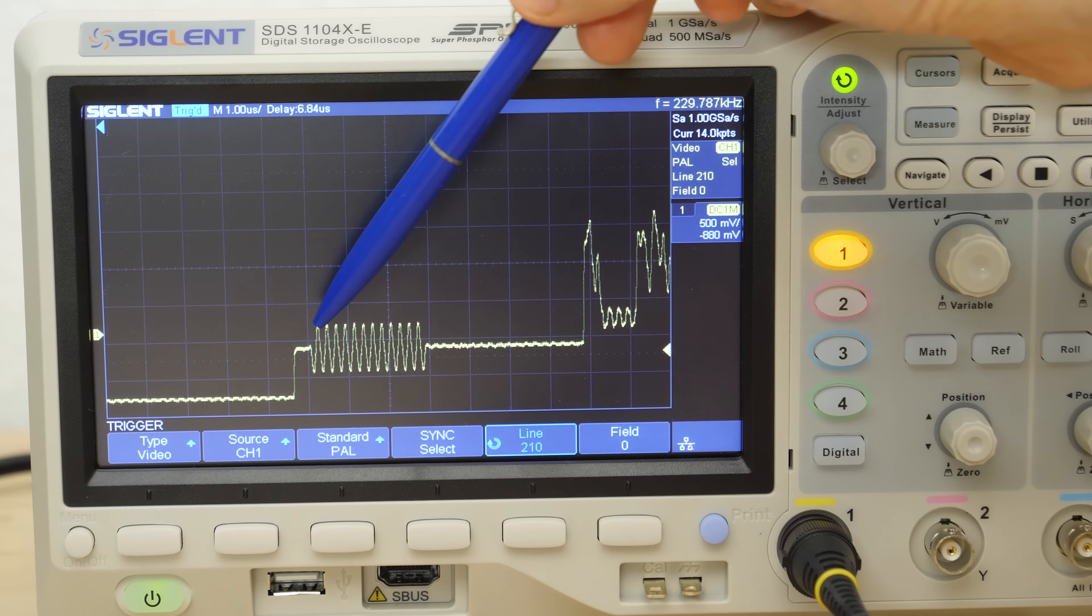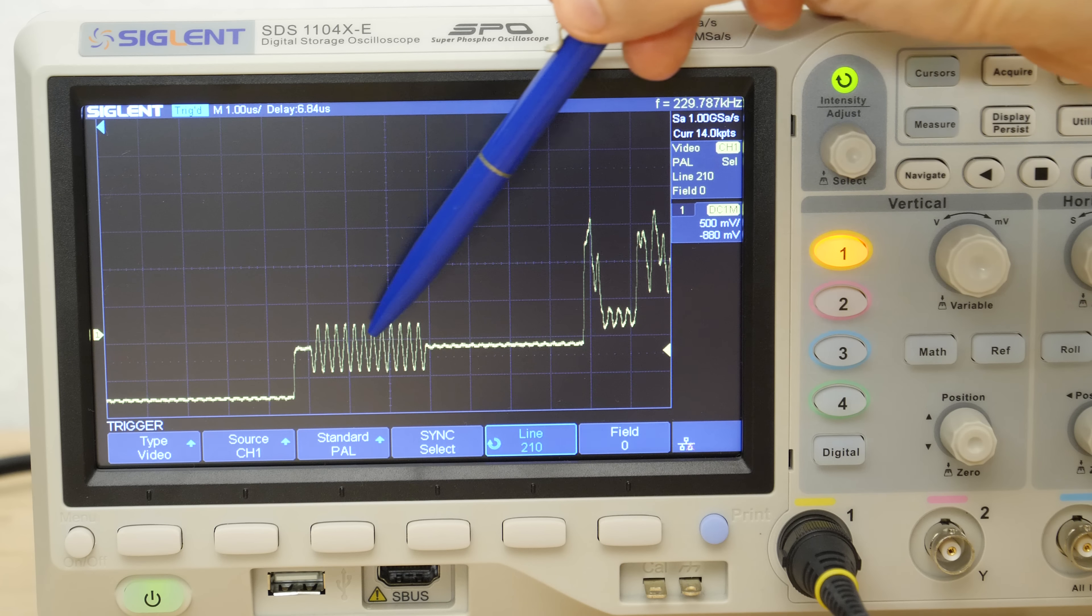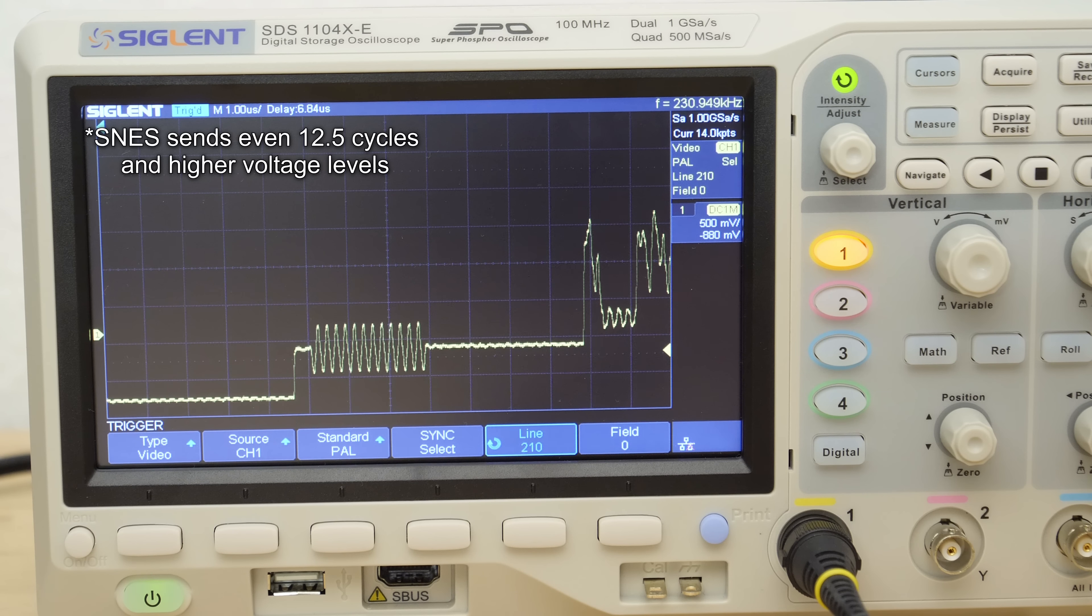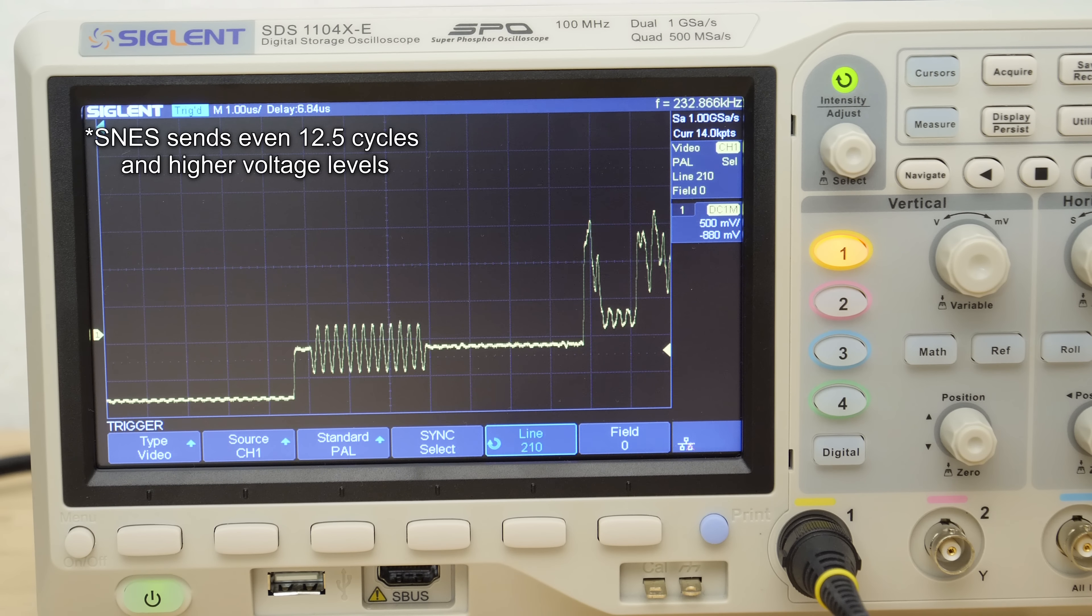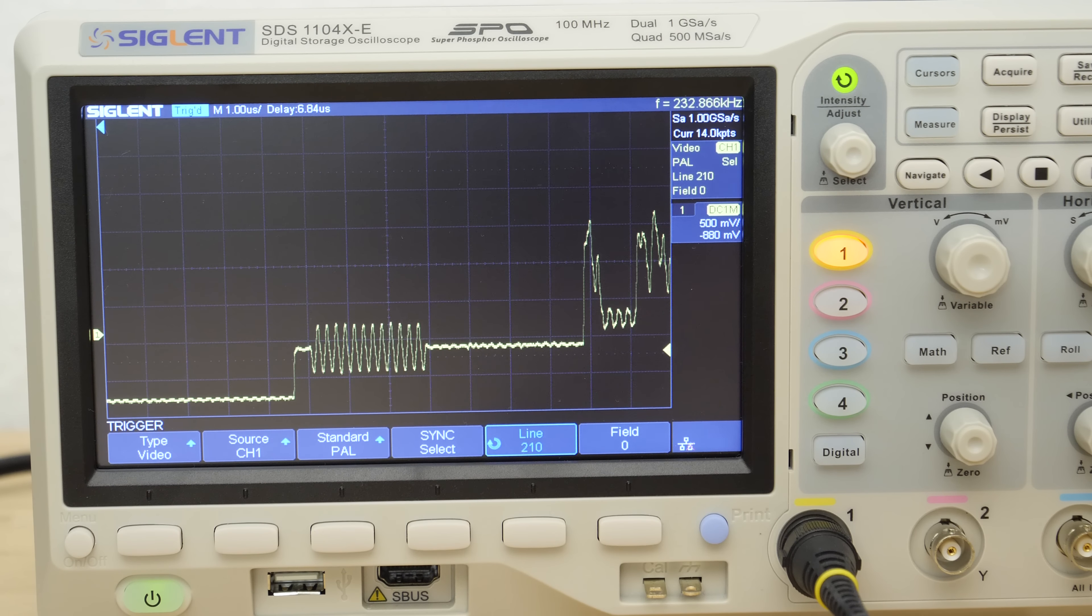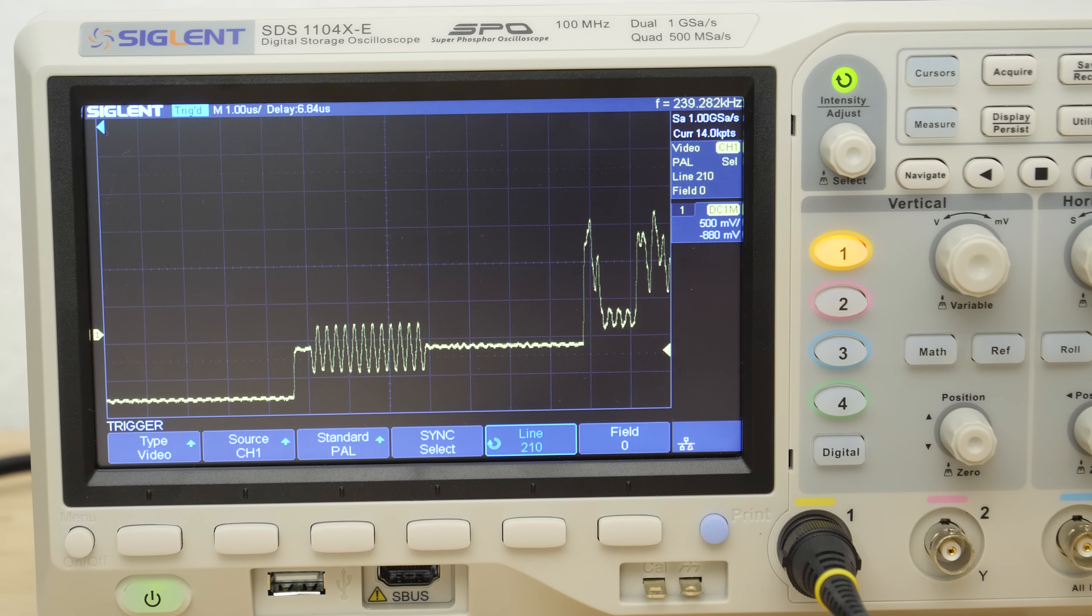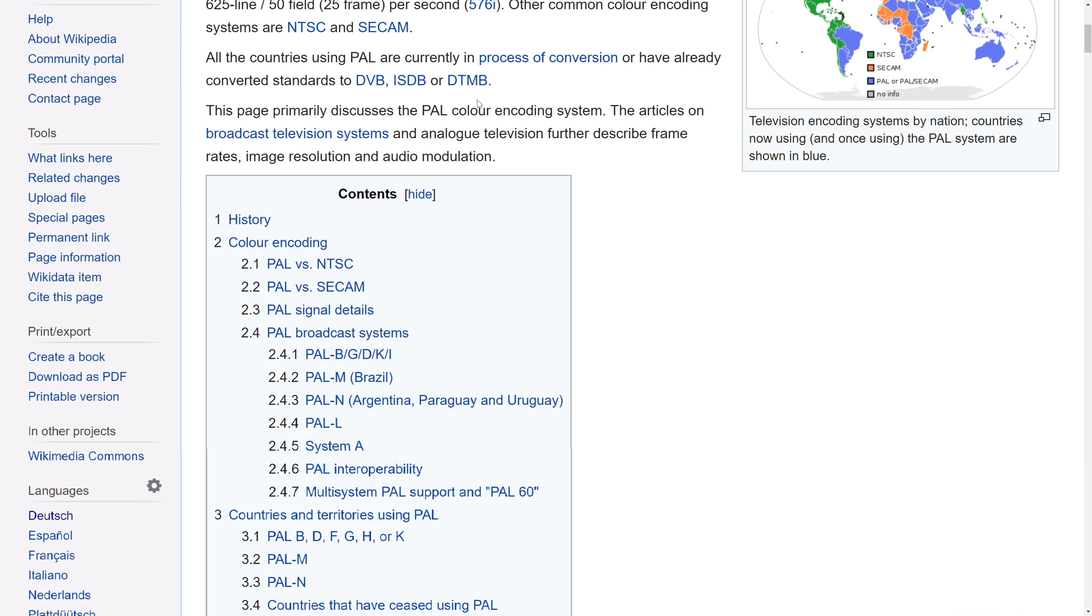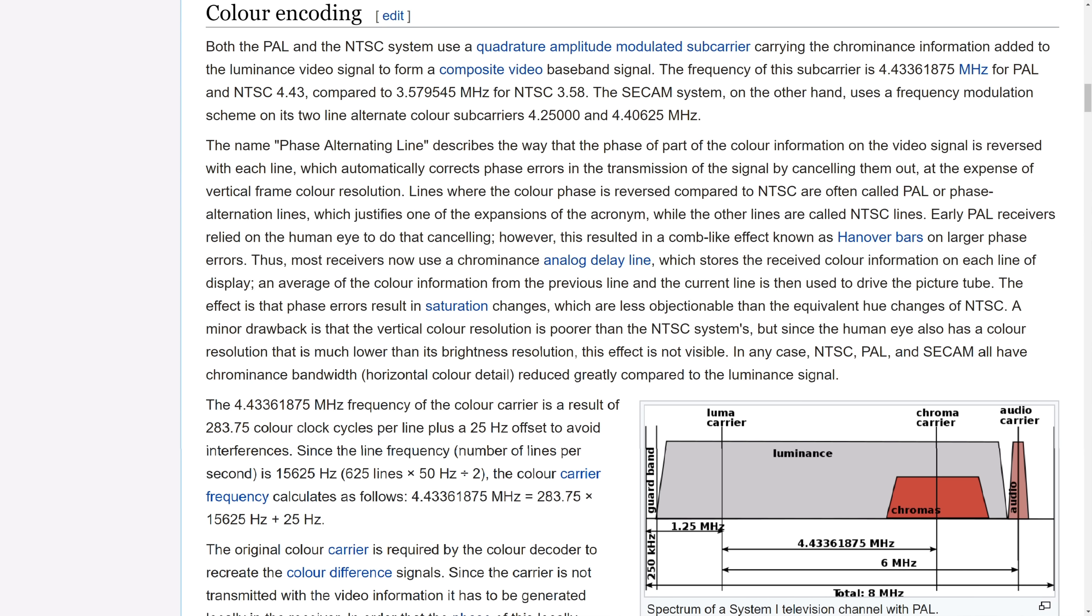It's simply 10 cycles of the carrier frequency of the color signal with an amplitude of 150 millivolts and shifted by plus minus 135 degree but more on that later. The color of each pixel is now encoded by this oscillation modulated on top of the luminance using quadrature amplitude modulation.